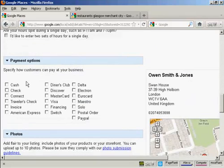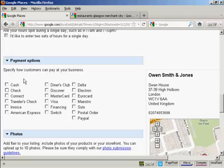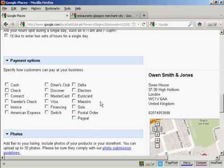Then we've got the payment options. And again, if you have a restaurant or retail store, you'd want to check as many of these as apply and many of these tick boxes so that your customers know how they can pay you.